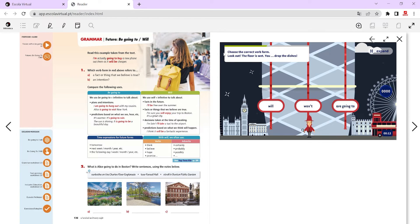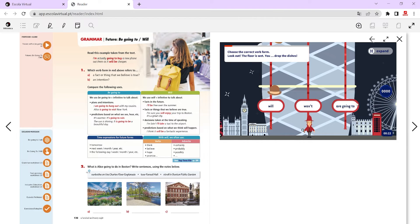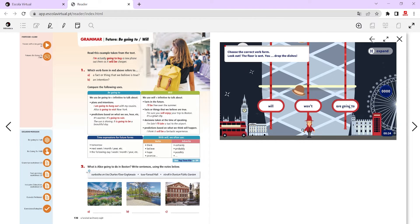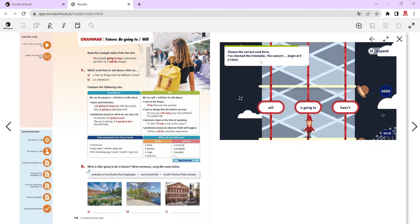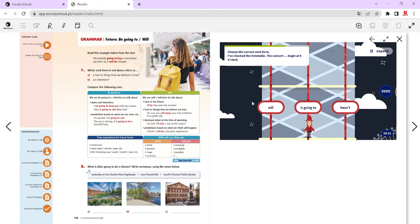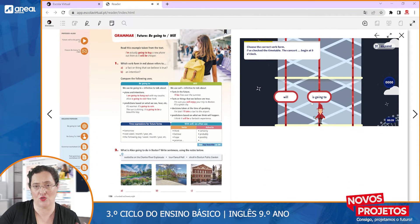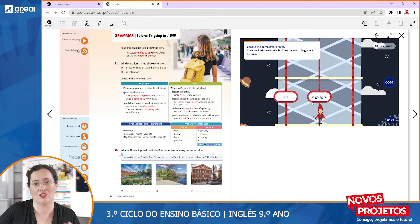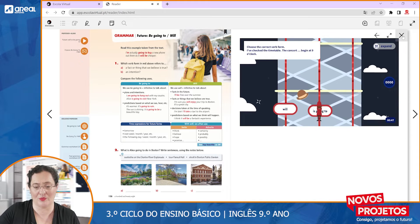The idea is that students have a sentence and need to fill it in with the correct option. If they get the correct option, the little dummy — Sherlock Holmes — will be able to climb the ladder. If not, they'll stay where they are. I'm going to choose the wrong answer on purpose: the wrong answer disappears, but students still get a chance to choose the correct one. So it's not just lose and win — they do have a chance to improve and to learn from their mistakes.